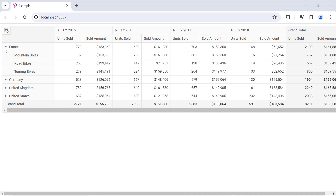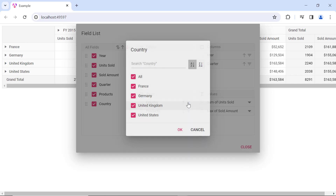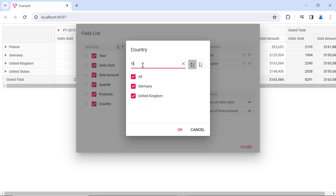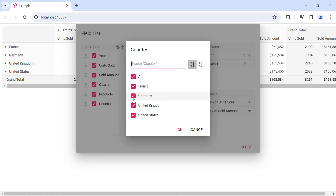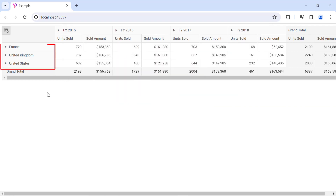Next, let me show you how to filter the pivot table. I click the filter icon for the Country field. A dialog box opens with a search text box and a list of items. I can either search for the item to be filtered in the text box or clear its selection in the list. I uncheck Germany in the list, and Germany is now removed from the Country field.